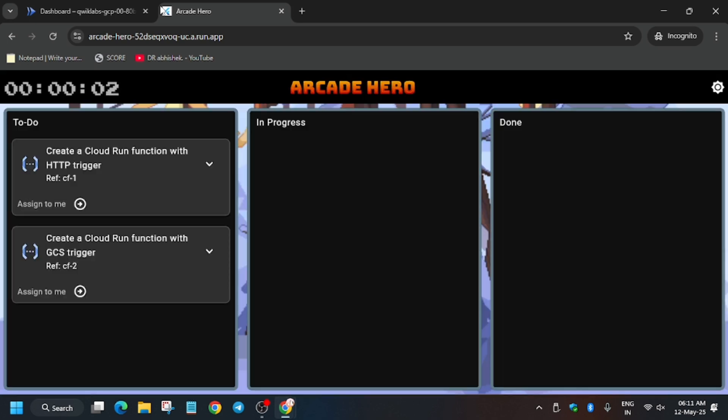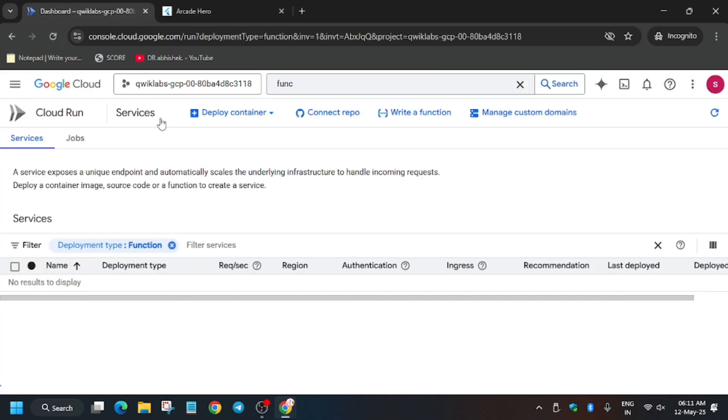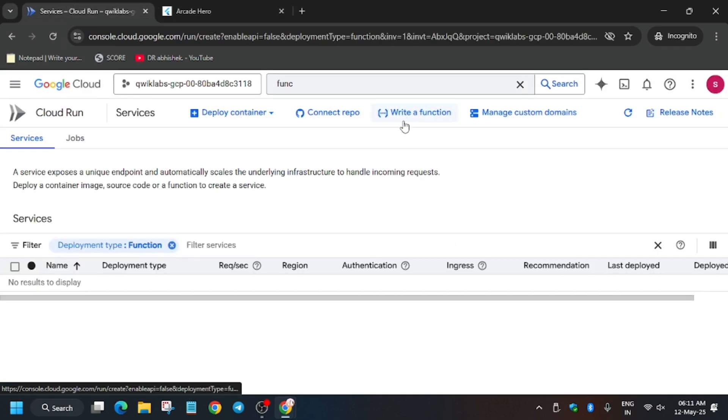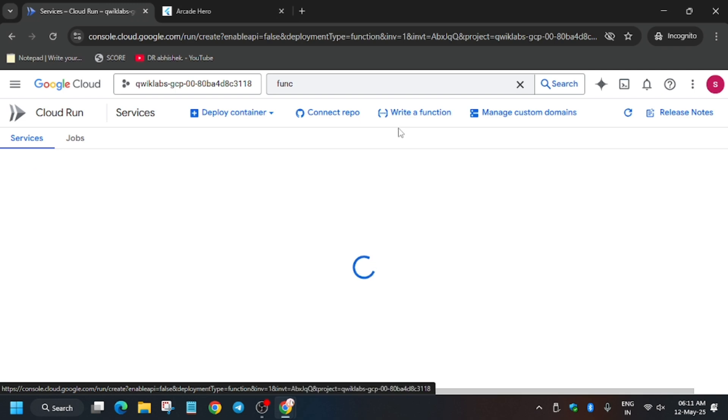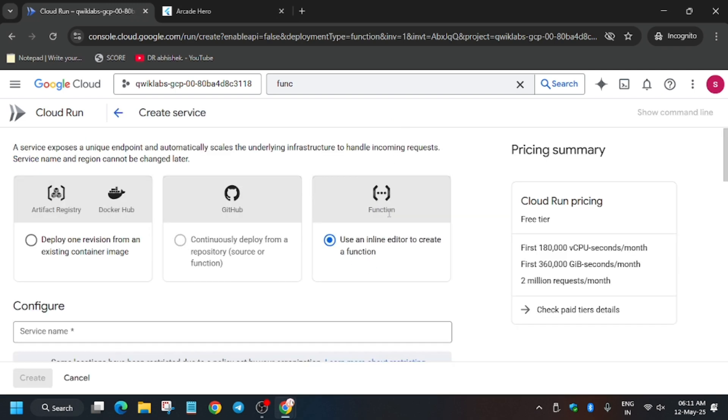Here is the Kanban application. You can check the lab instructions on the left panel where it's mentioned. Now we have to create two functions: one is HTTP and one is Cloud Storage.